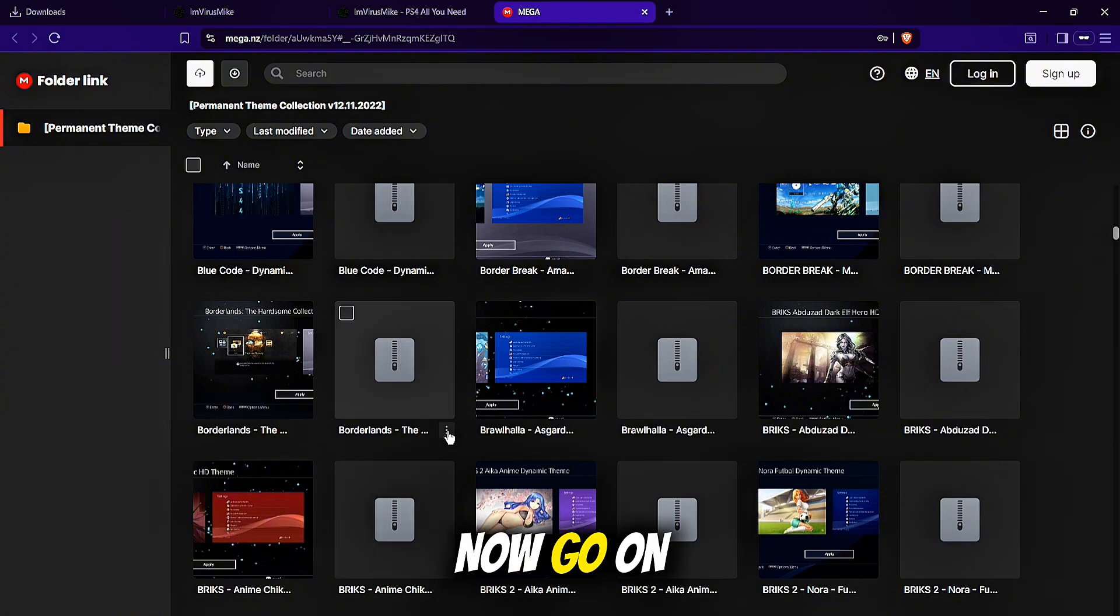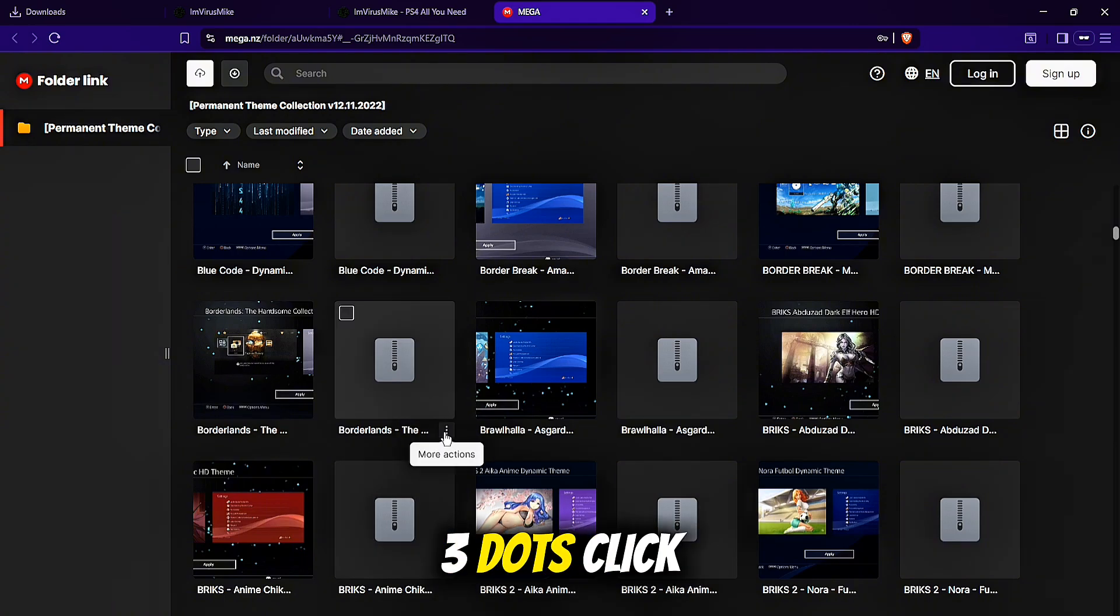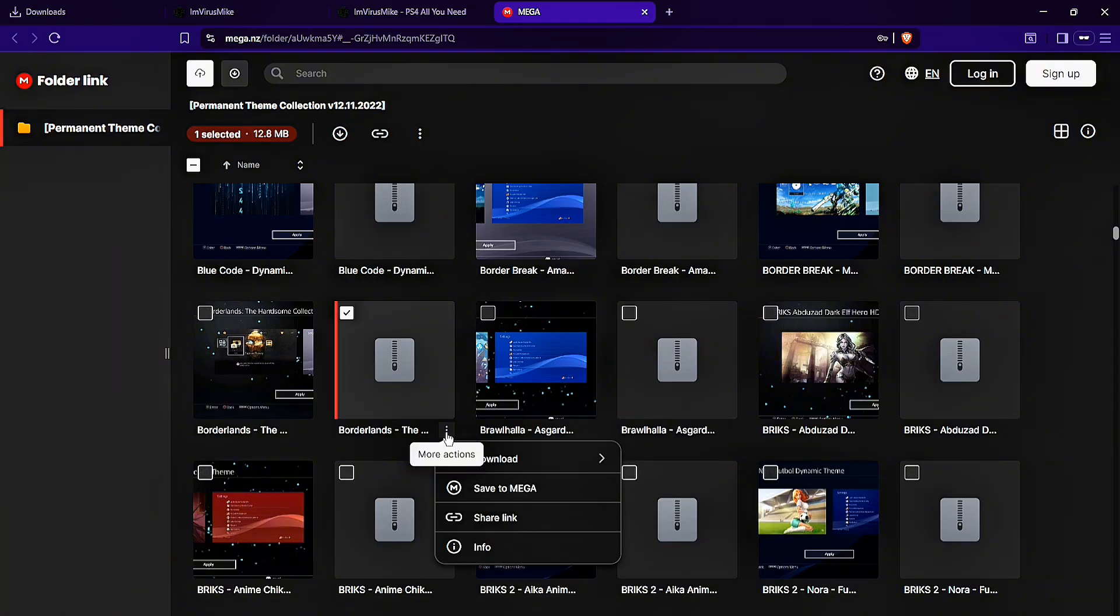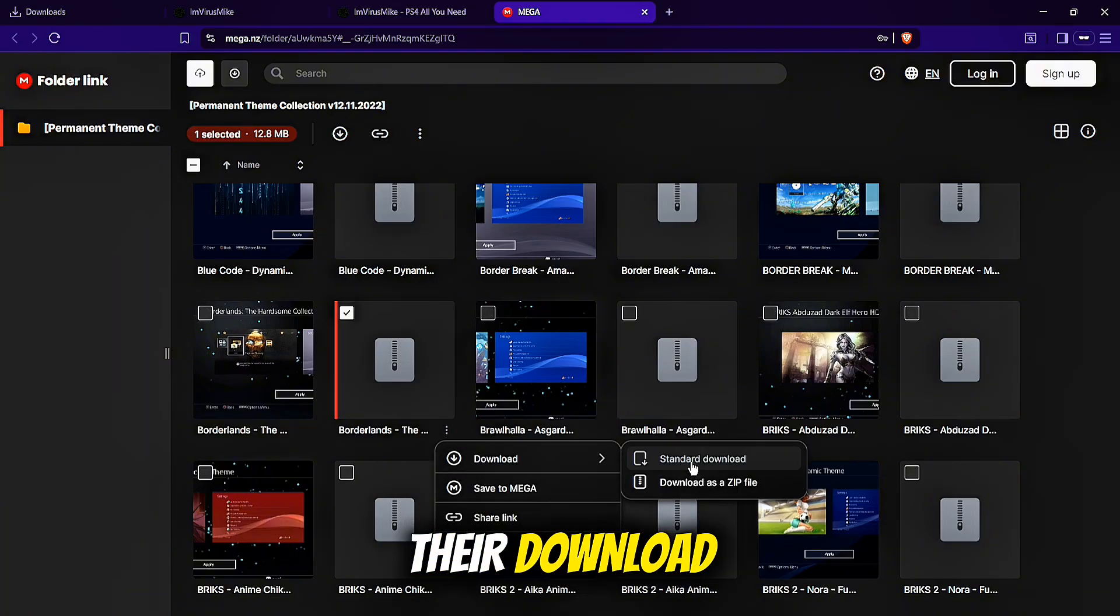Now go to the more options, 3 dots, click on them, download and start the download.